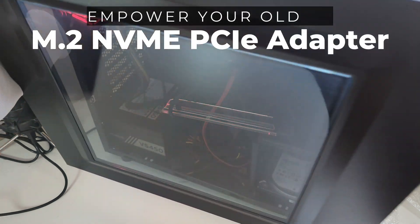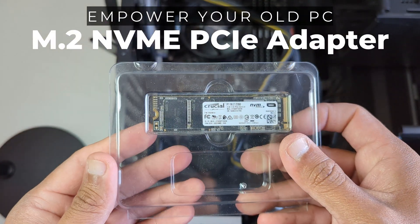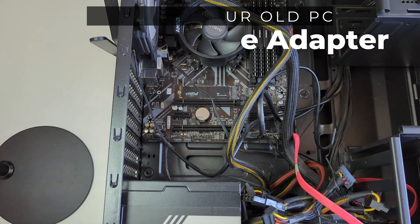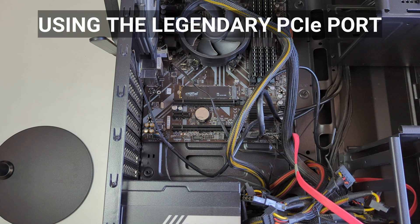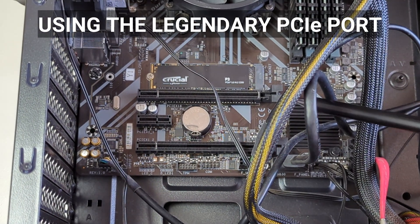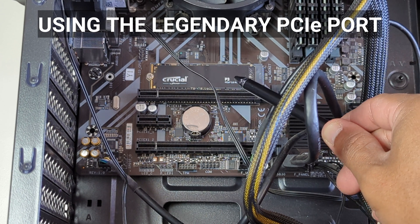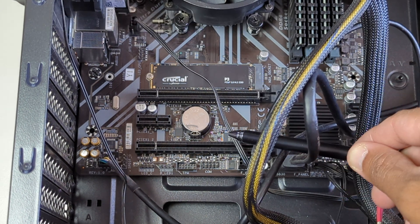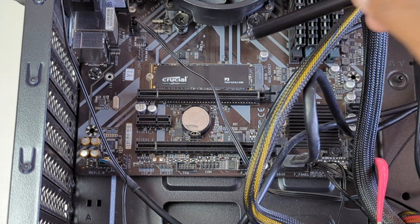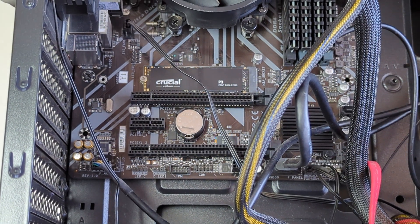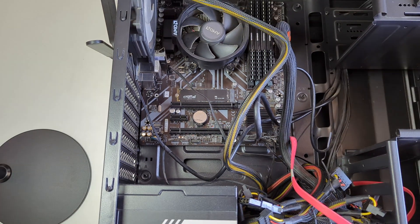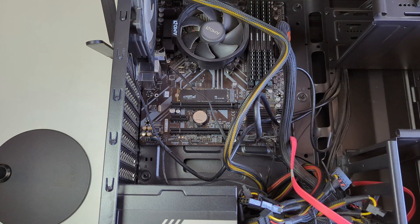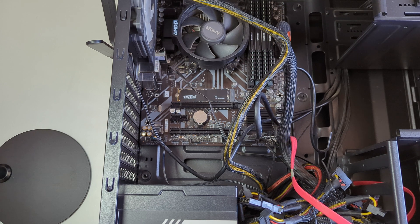Hey everyone, in this video I'm going to show you how you can connect an M.2 NVMe SSD to your old computer using a PCIe adapter. For example, I already have a 2TB M.2 hard disk installed in my computer and we will be installing an additional M.2 hard disk using this PCIe adapter. So let's get started.